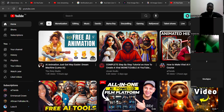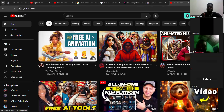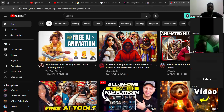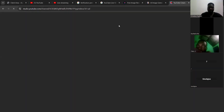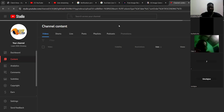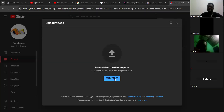Once you have your video, the next thing is to come and click on this button. Whether you are using your laptop or your phone, the button will still be there. You click on upload.